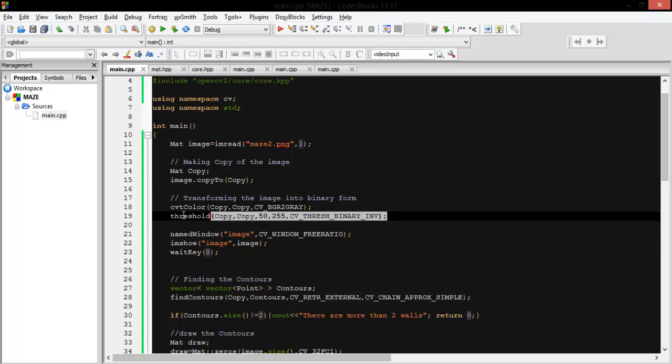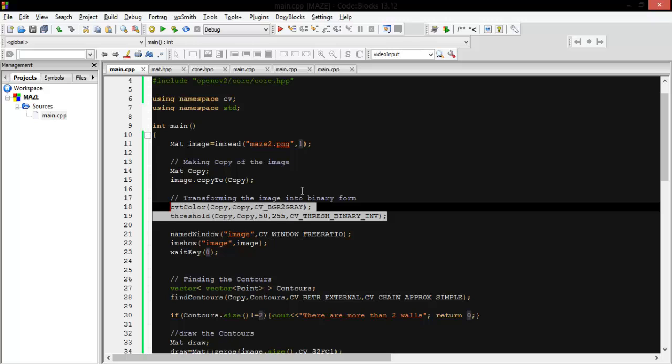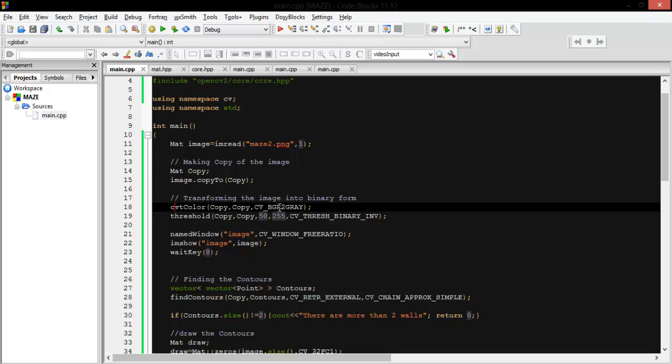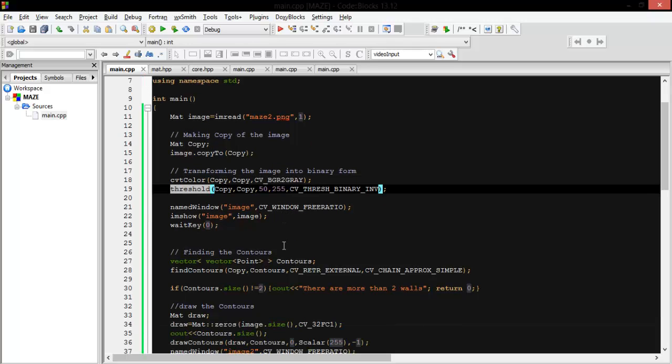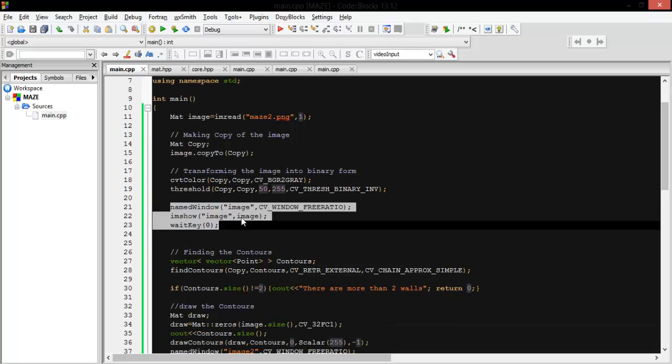After that we want to transfer the image into grayscale and then binary form. So first we use cv2.cvtColor and transform it into gray, and then we apply thresholding to make it zero and one. And then we show this image.